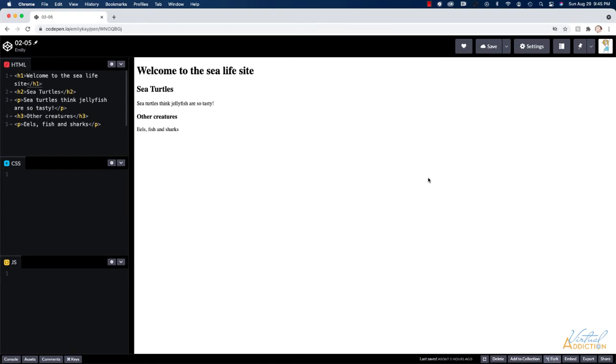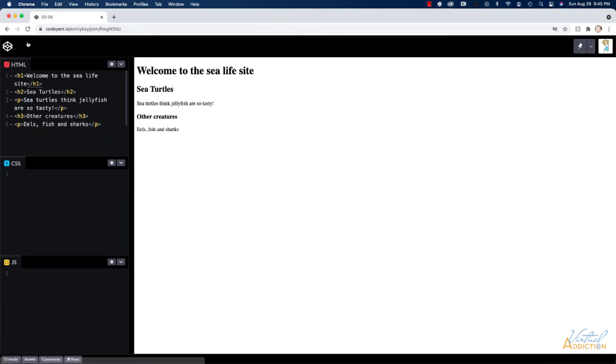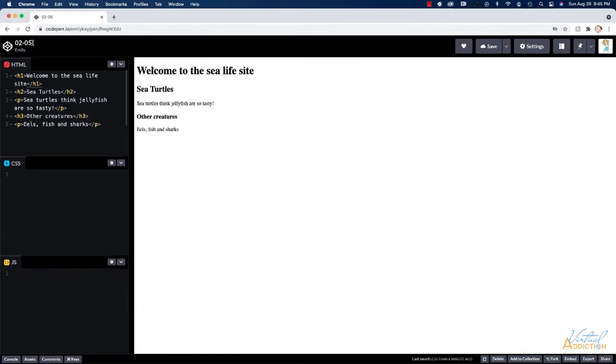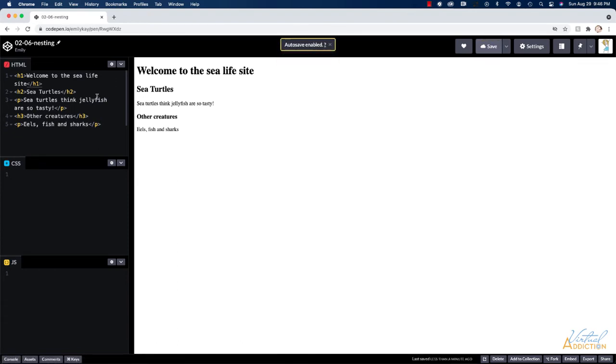So I'll go ahead and I'll fork it and it creates the copy. Then I'm going to go ahead and I'll name this 0206 and we'll just call it nesting and I'll save this. So I'm picking up from where I left off before. What we're going to do is we're going to add some additional nested tags so that we can adjust the formatting of what we had created earlier.